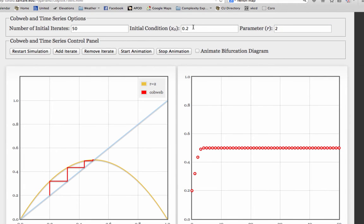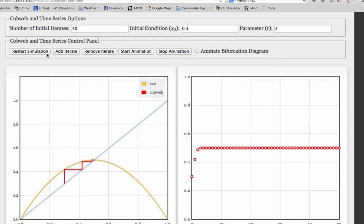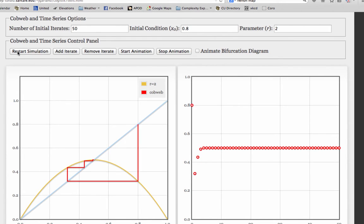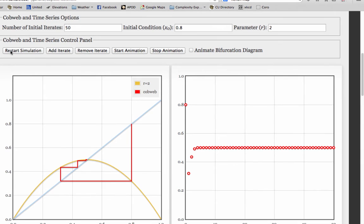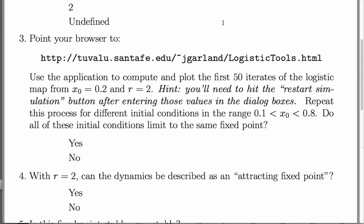That's x equals 0.2. Here's x equals 0.1, 0.3, 0.5, 0.6, 0.8. And the pattern here, as you're seeing, is the transient's different but the fixed point's the same. And that was the question that this problem was after. Do all these initial conditions limit to the same fixed point? And the answer is yes.